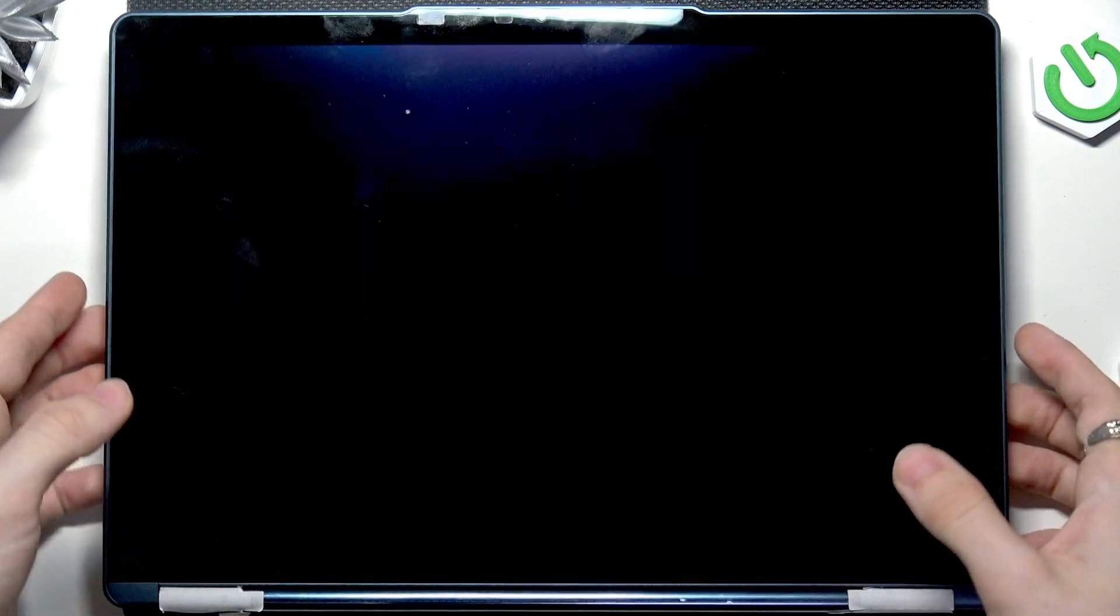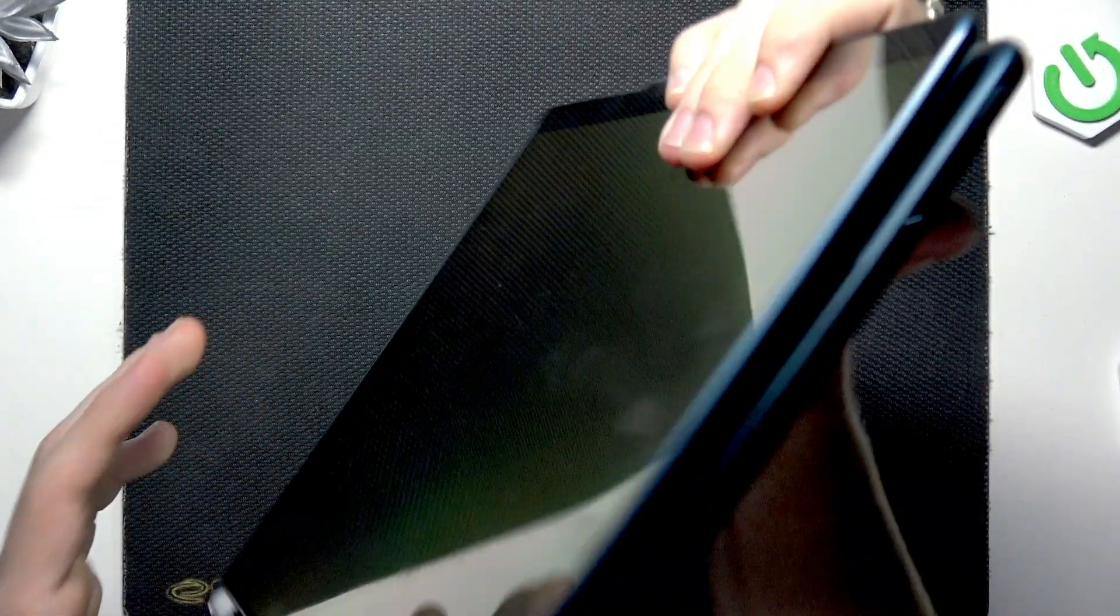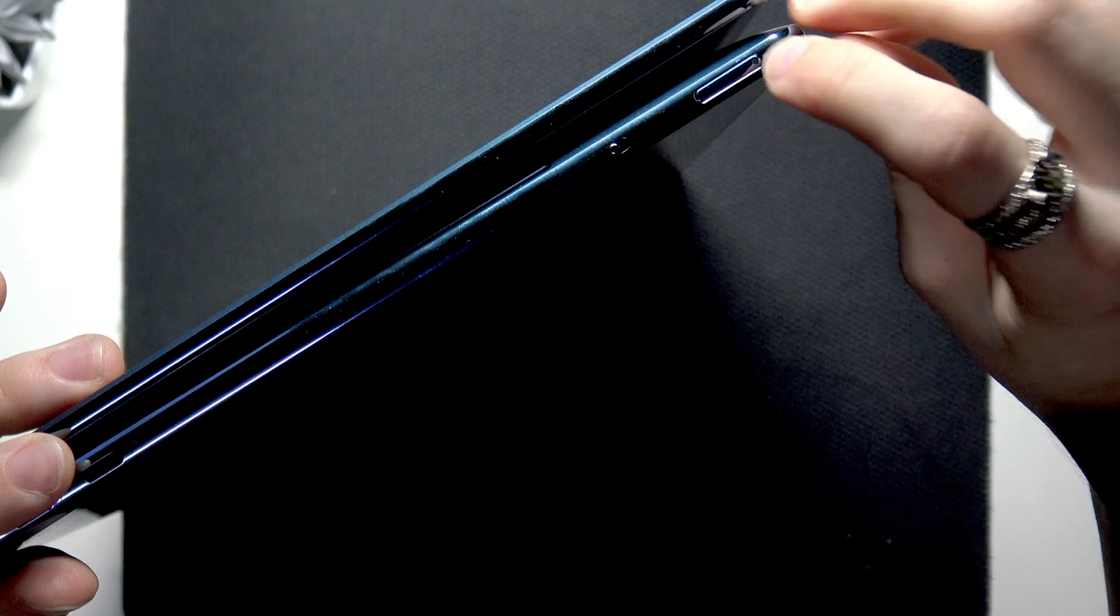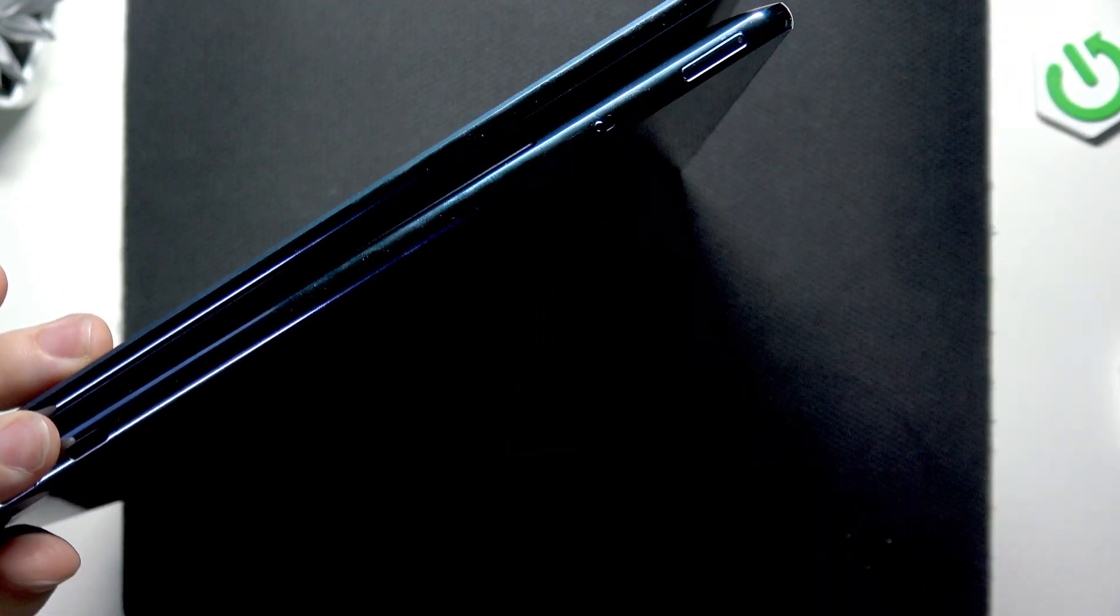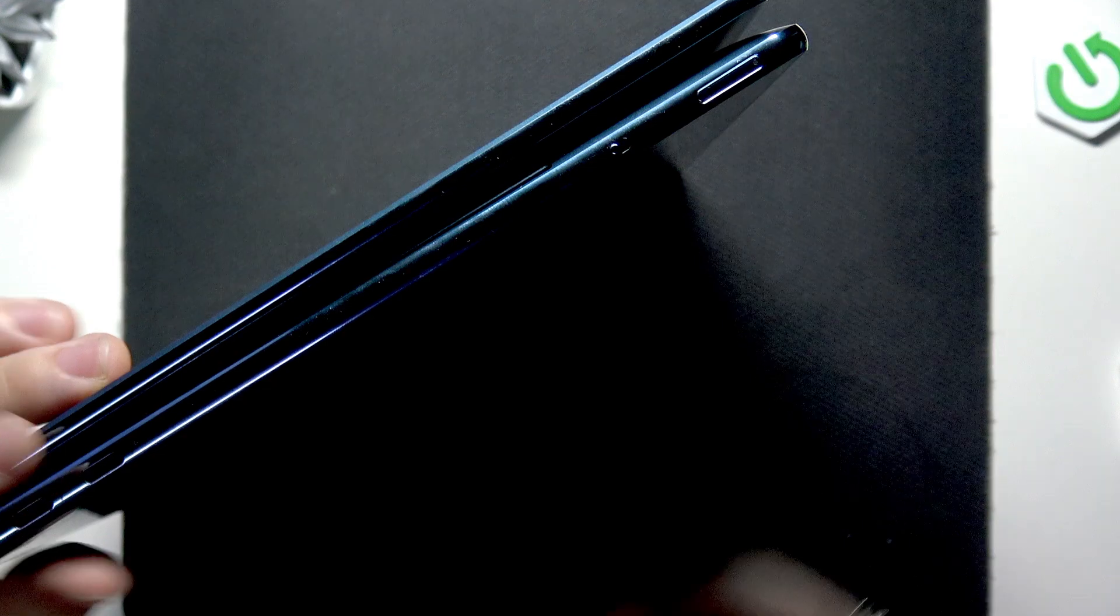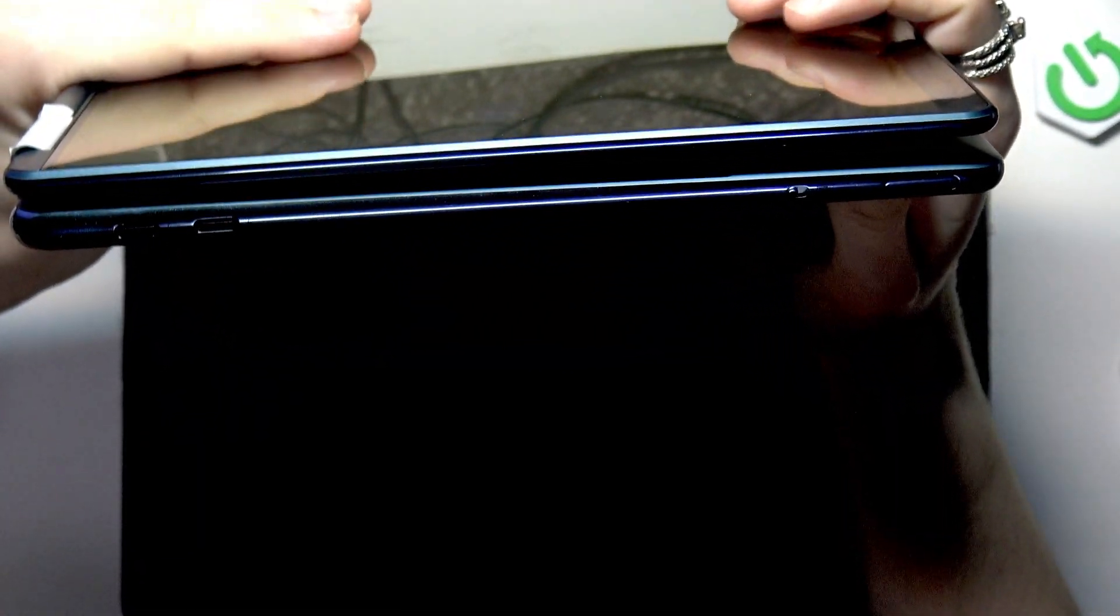I'm going to get to the right side of the laptop, because here we have the power button, but also the camera switch, which will be important in this process.